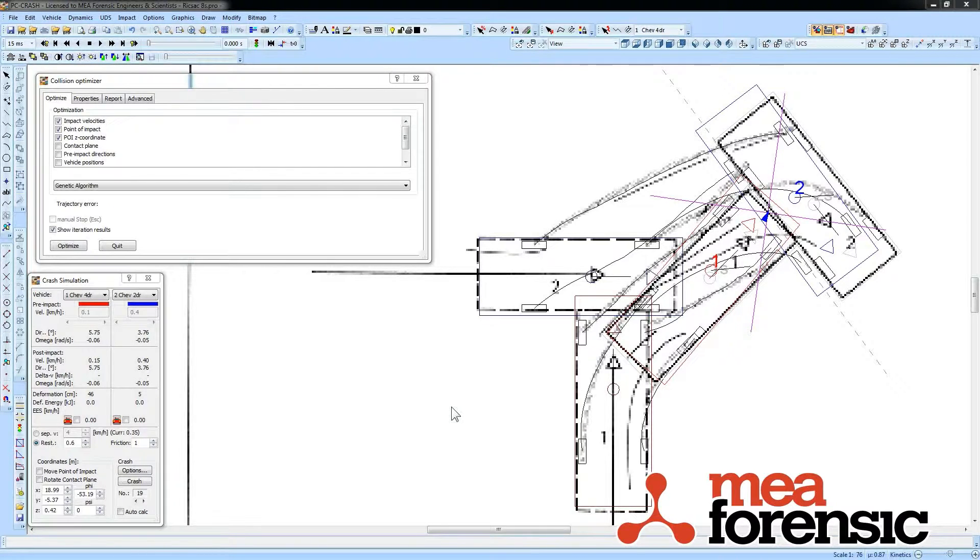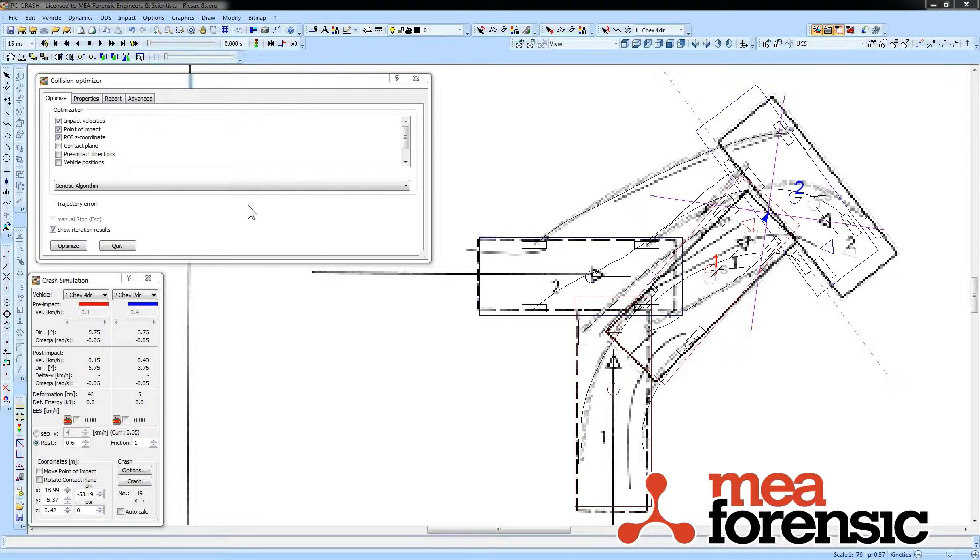PCCrash 10.1 has a new advanced optimizer. The optimizer has been in PCCrash for quite a long time.